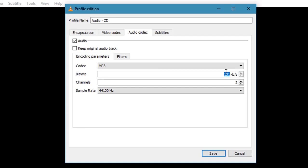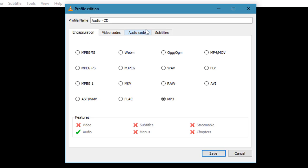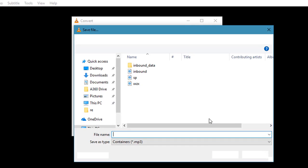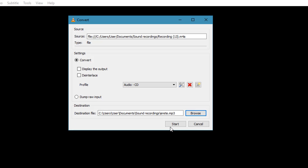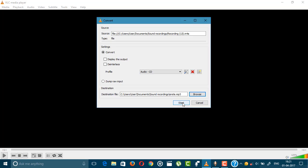Then your bitrate—I'm choosing 320 kilobits per second. The channel should be 2, and sample rate should be 44,100 hertz. In the subtitle section, do not check this option. After those, click Save. In the destination option, choose your destination where you should save this file and type in the name of the file. I'm randomly typing. Click Save and click this Start button.